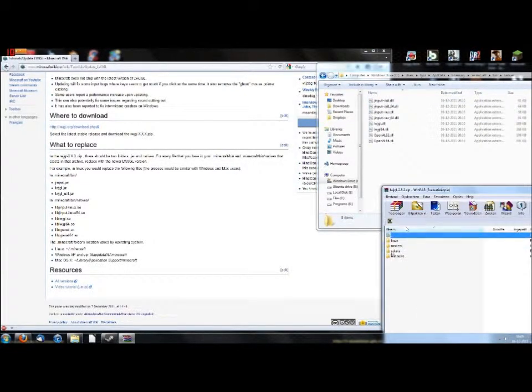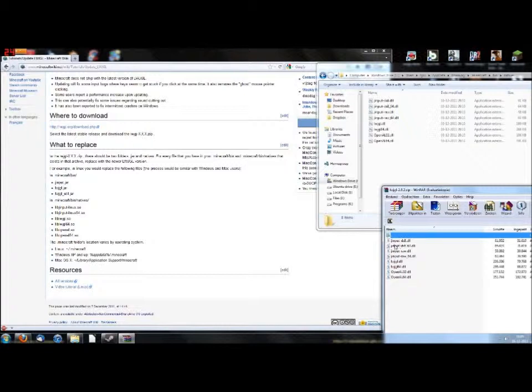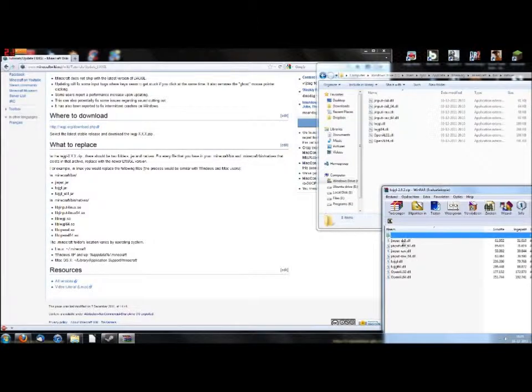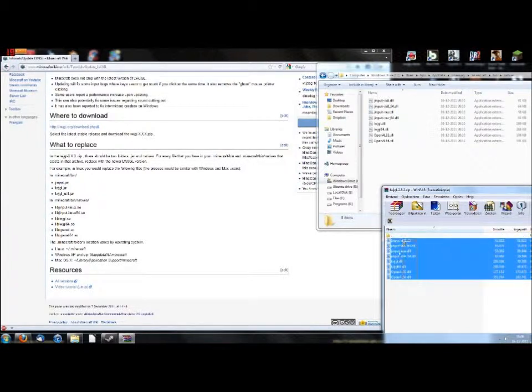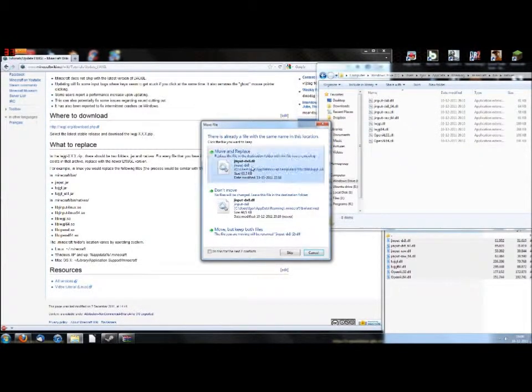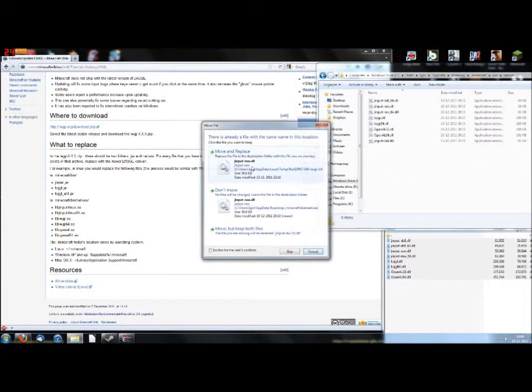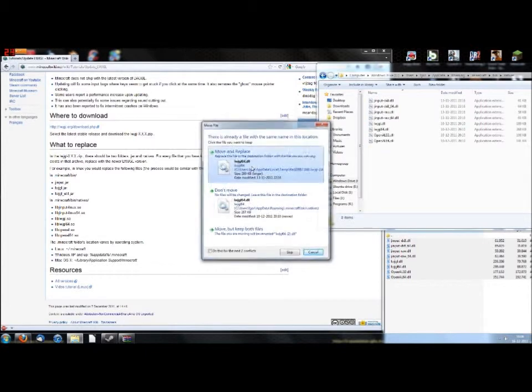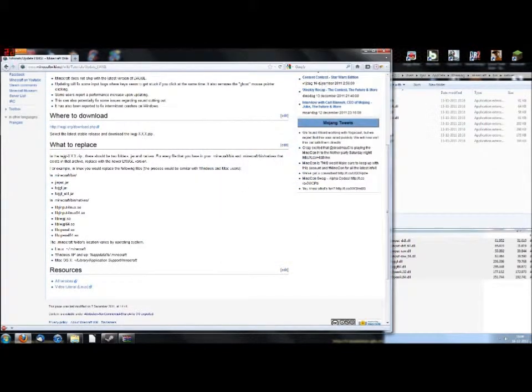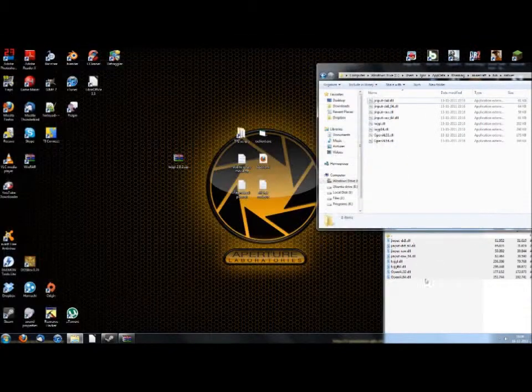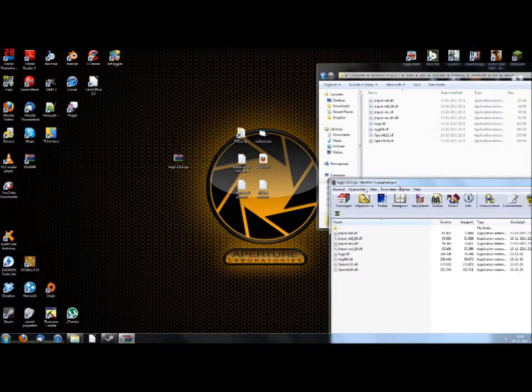And there you need to replace some stuff also, and that is about everything. Well, actually it is everything. So let's put those in also. Select them, like that, drag them in, move and replace them. And now you can close everything.